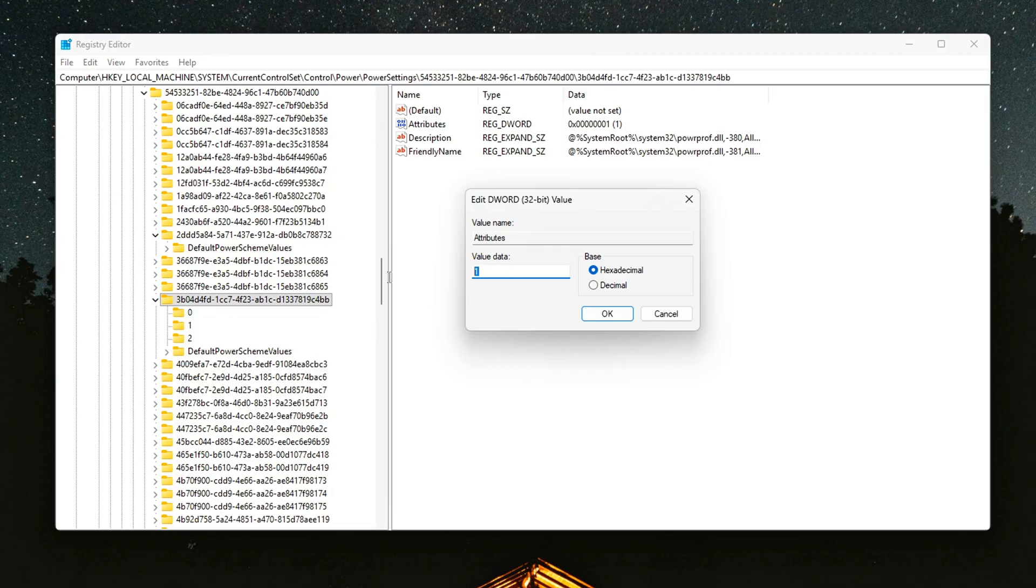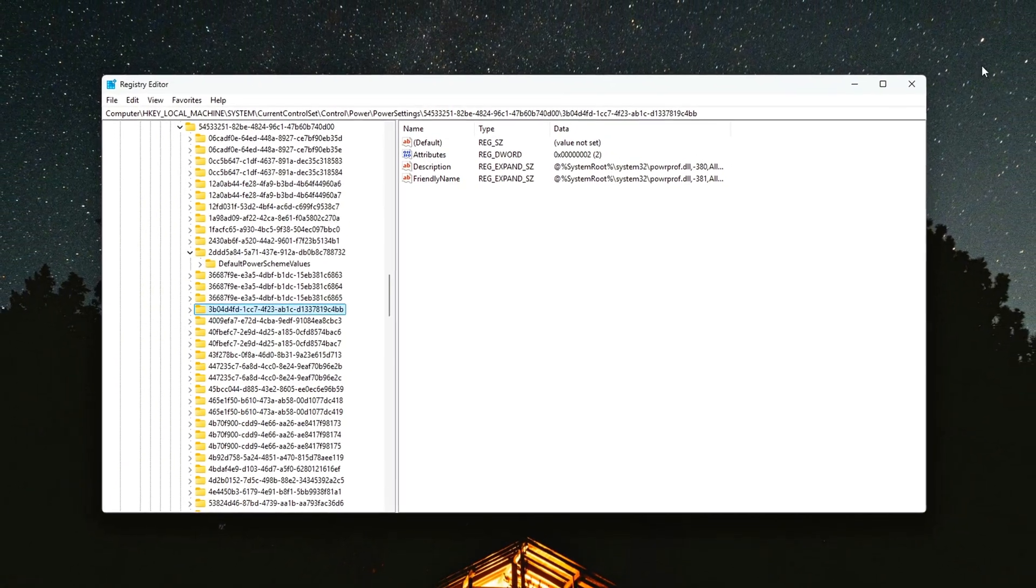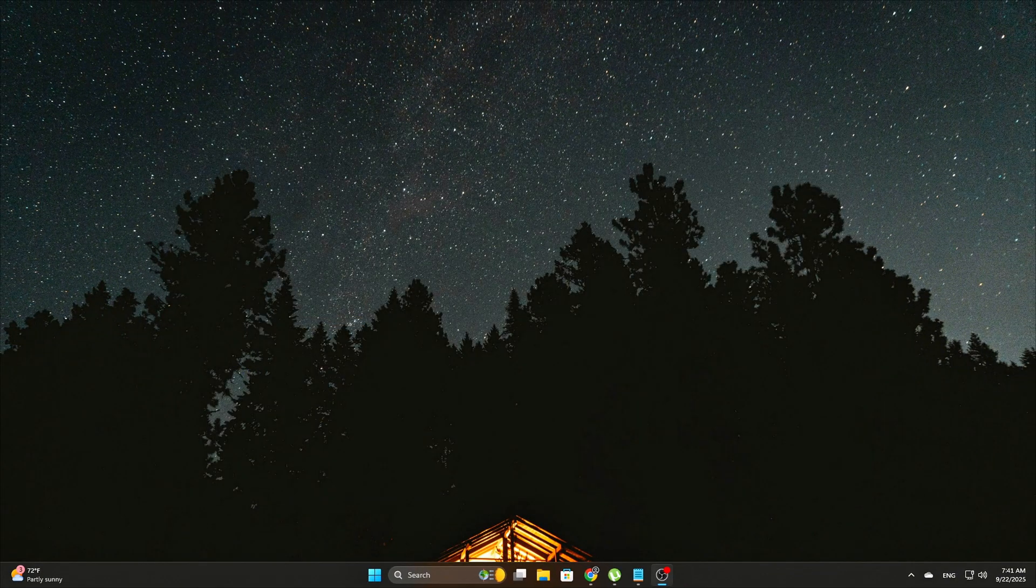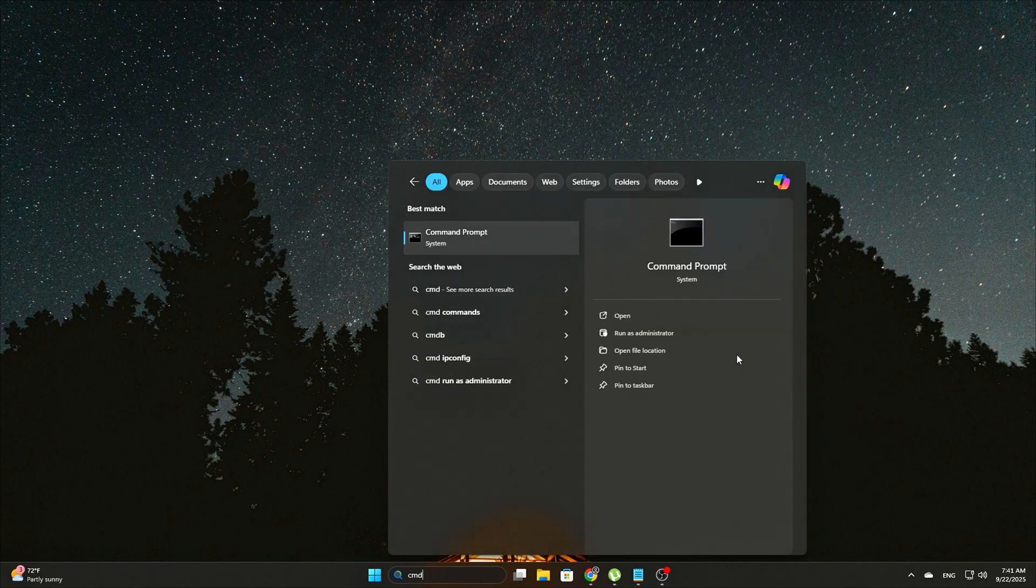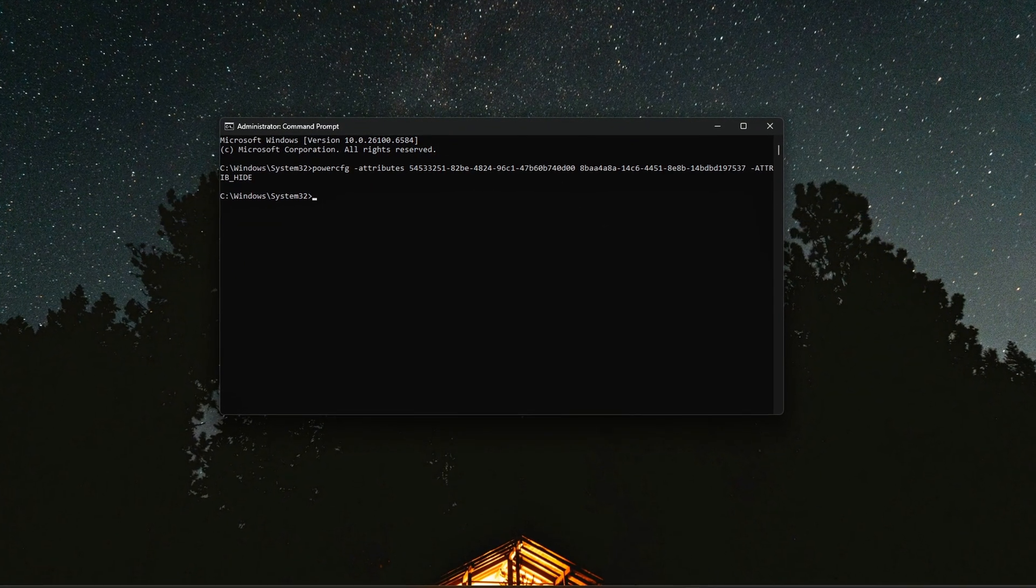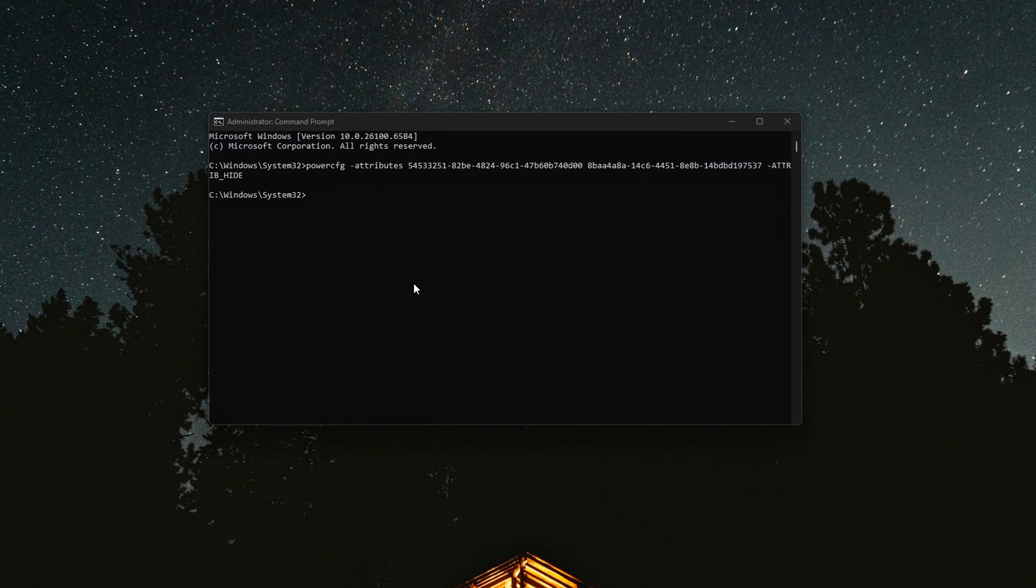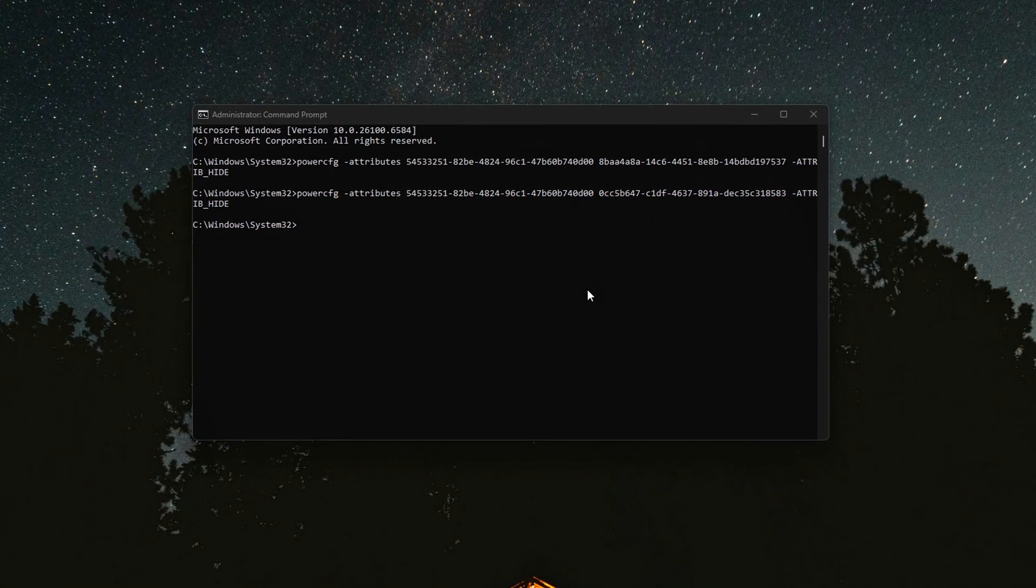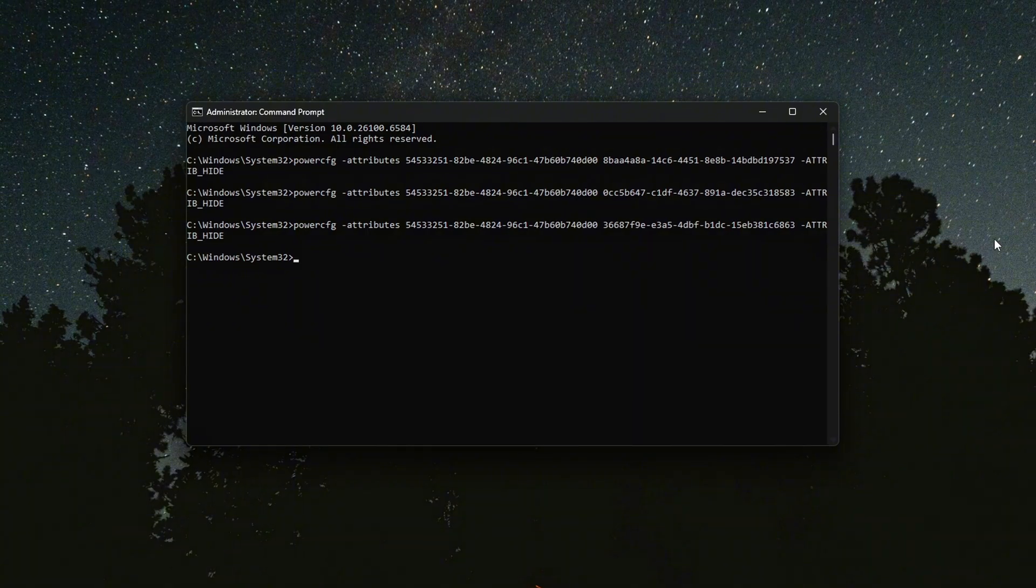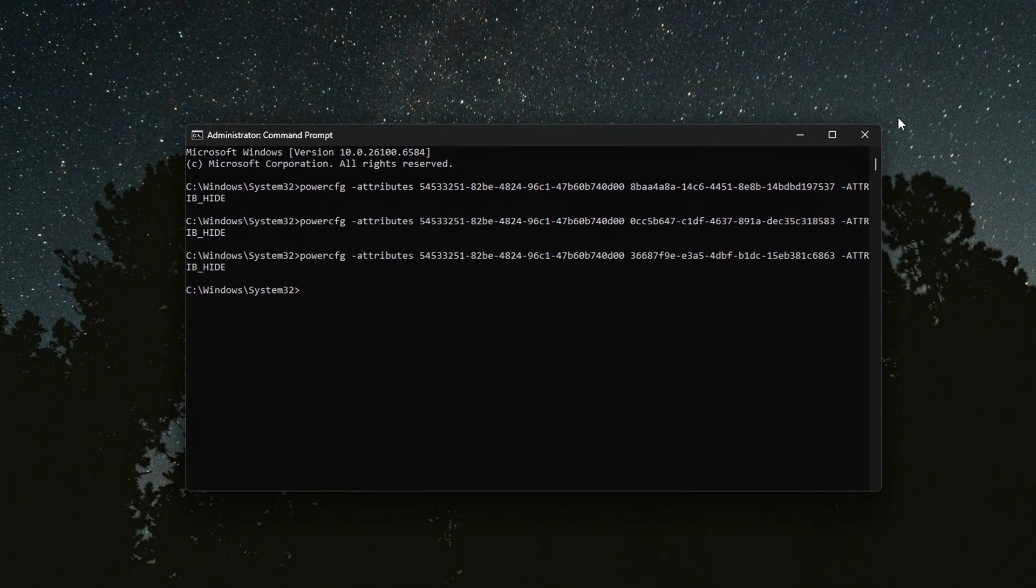Method 2: CMD, the fast way. No registry browsing. If editing the registry feels too slow, you can unlock the same settings instantly with a few PowerCFG commands. Open CMD as administrator, then paste each line one by one. That's it. Three quick commands and the hidden CPU power options will appear inside Advanced Power Options, just like with the registry method.